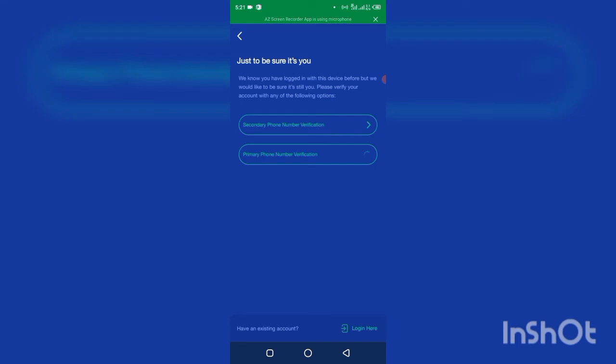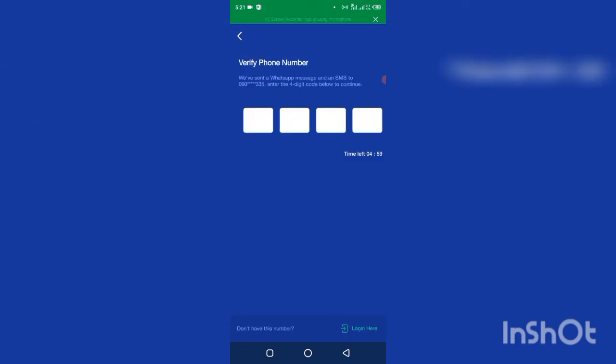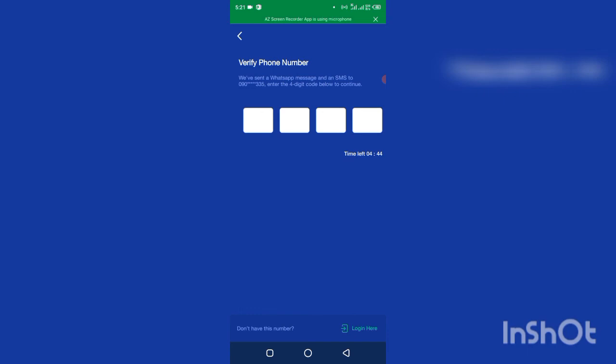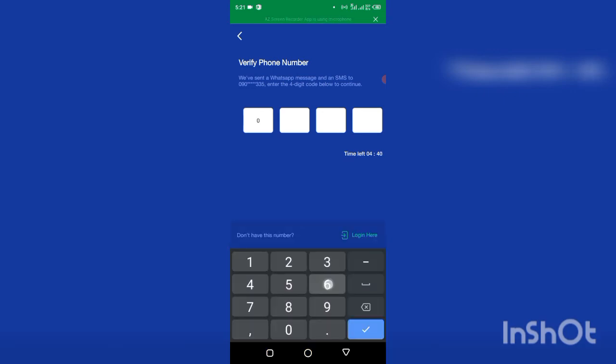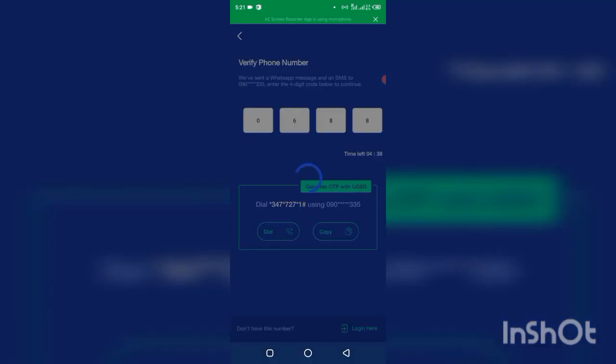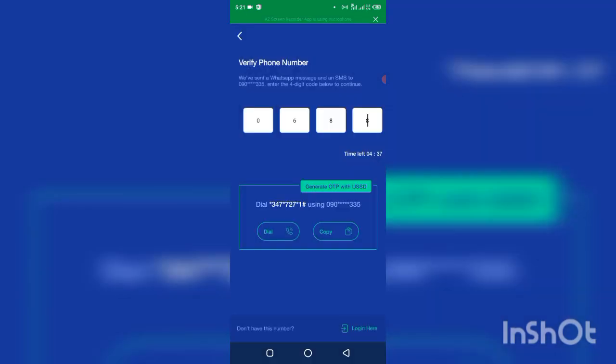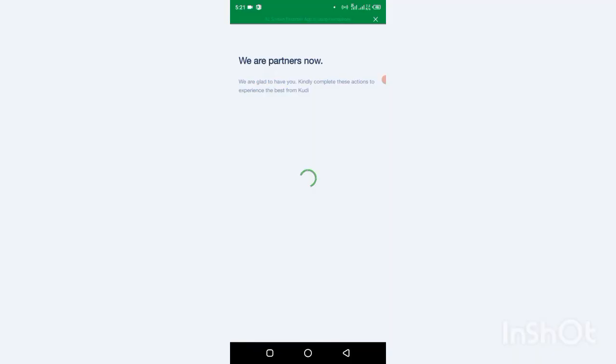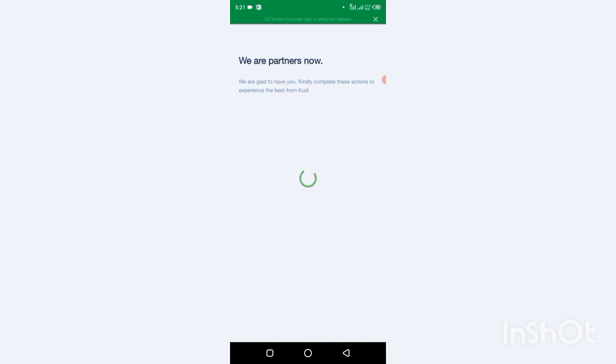Let me wait for the OTP. Okay, 0688. So just put the OTP and that's all. You've created your new account. What you need to do is to fund this account to activate it, and you can start using the account.